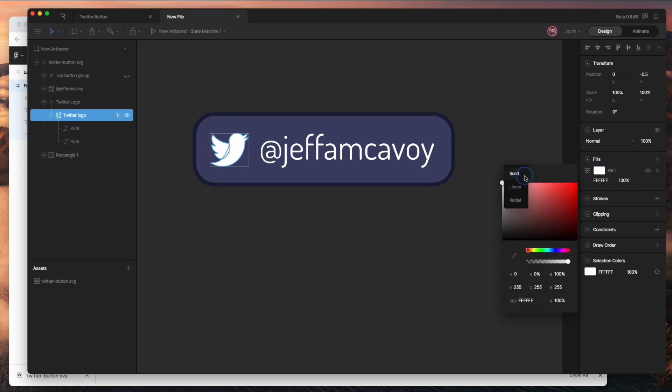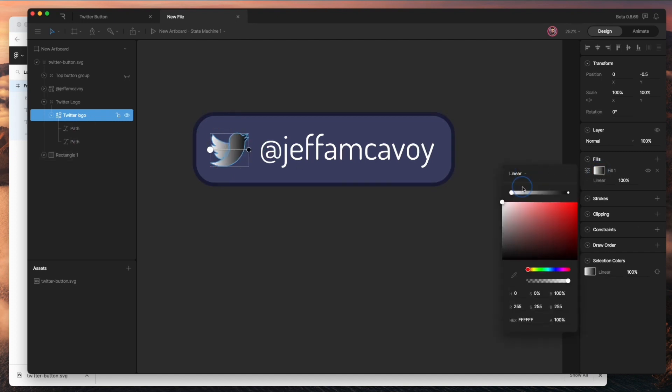Here I can switch that fill to a linear gradient and make it darker.